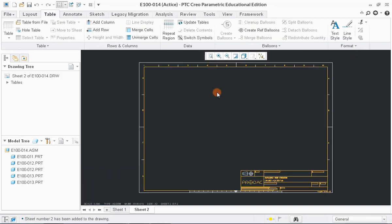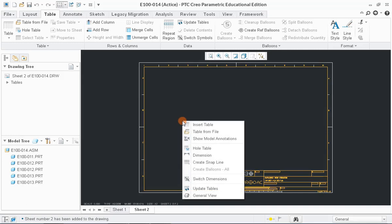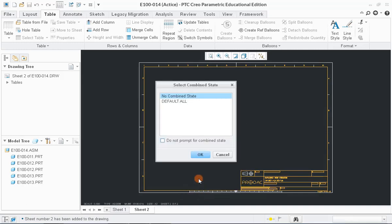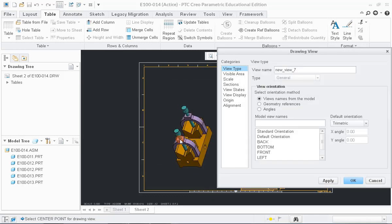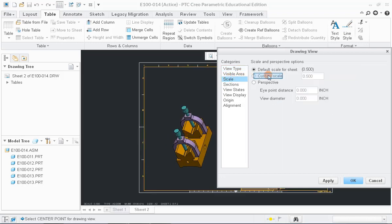Next, to create the exploded view, right-click anywhere on the sheet and select the General View. Then, click OK to continue. Click anywhere on the sheet to display the assembly. Change the scale by using Custom Scale option.